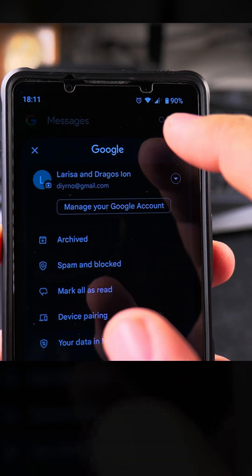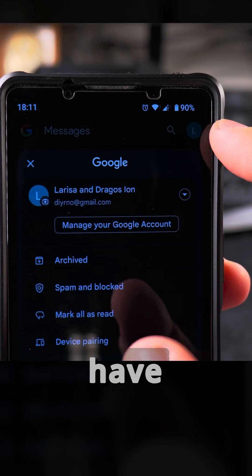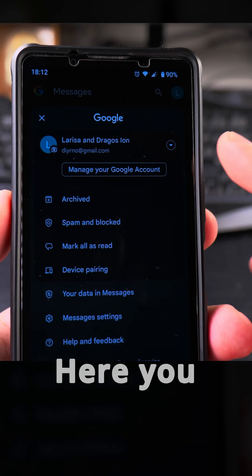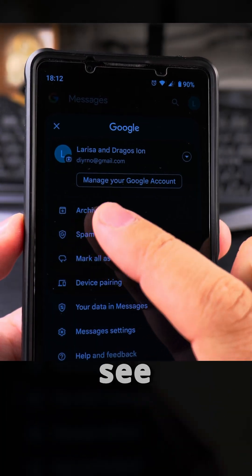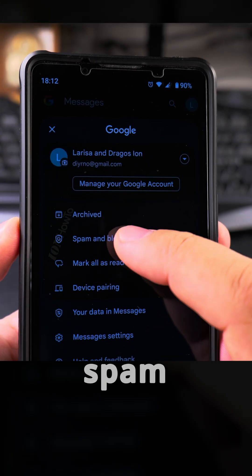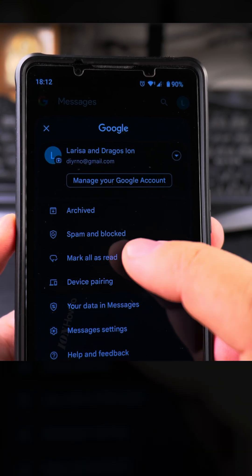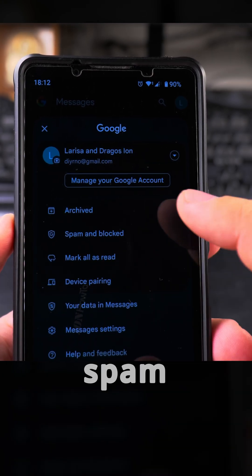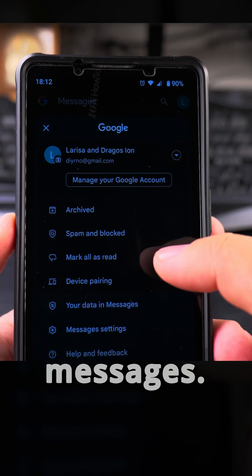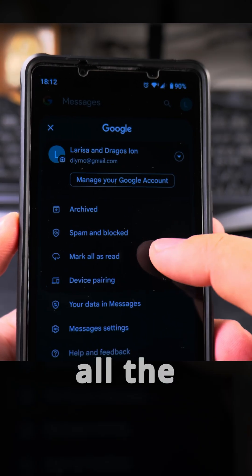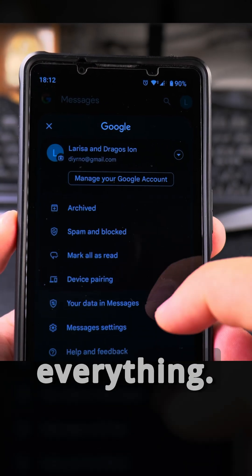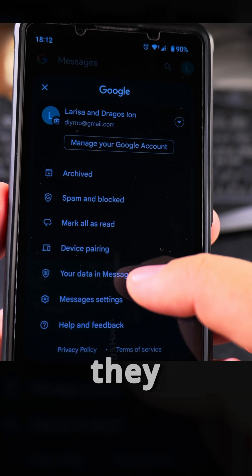I'm not showing the contact list for privacy reasons. In the corner you have options to see archived messages, spam and blocked messages — because you can filter messages for spam, which is very useful to block spam SMS and RCS messages. You can also mark all messages as read to clear everything, and you can see the data they have.